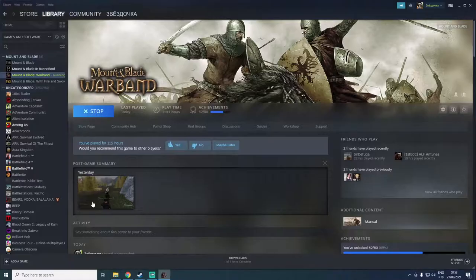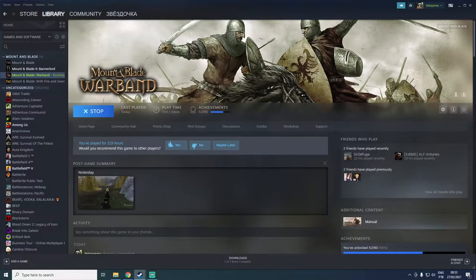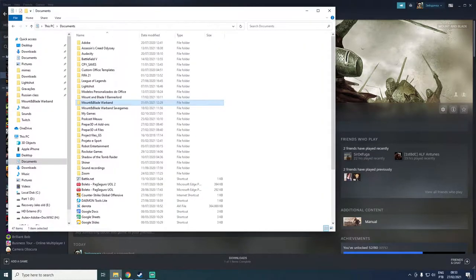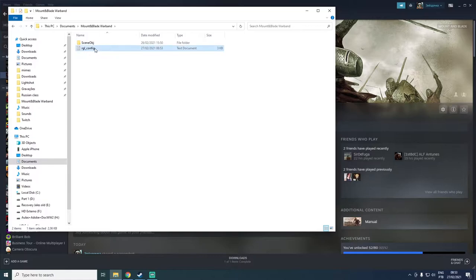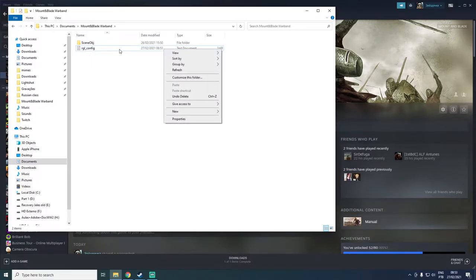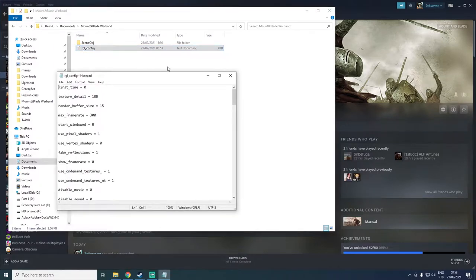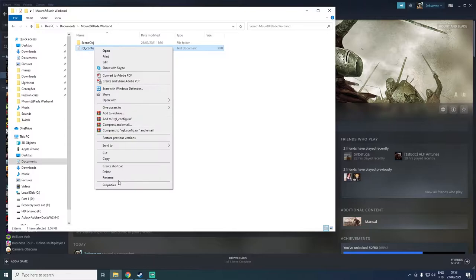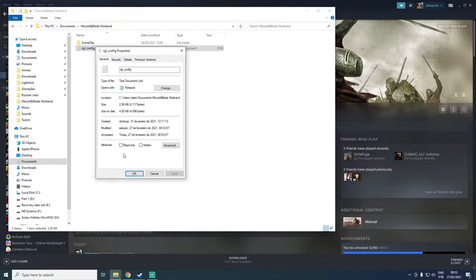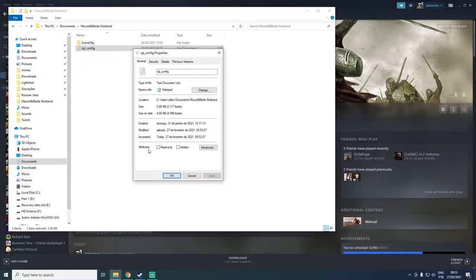So you can close your Mount & Blade, and now you have to go to your Documents folder. In your Documents folder you will see a Mount & Blade Warband folder — open that, and open the text document called RGL_config.